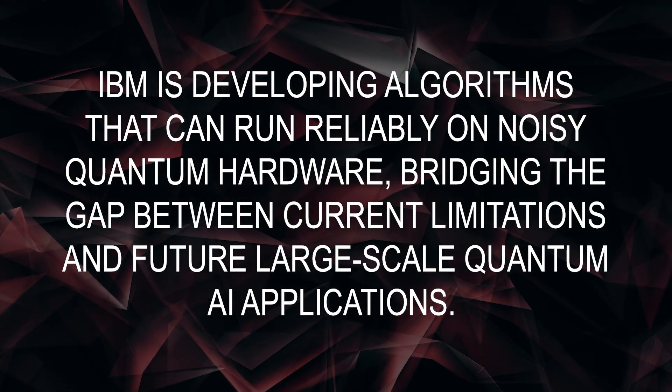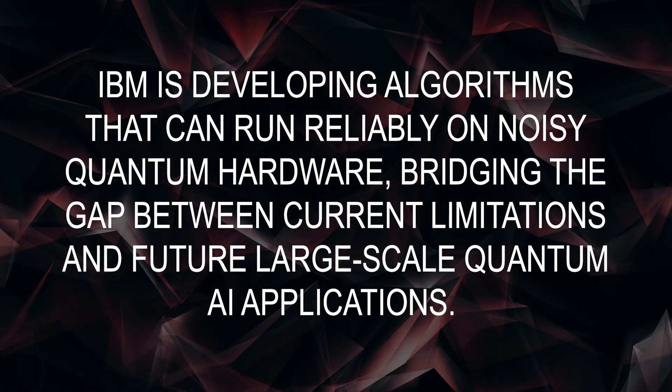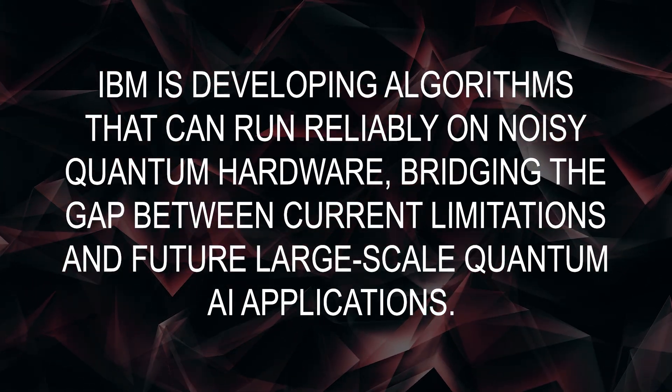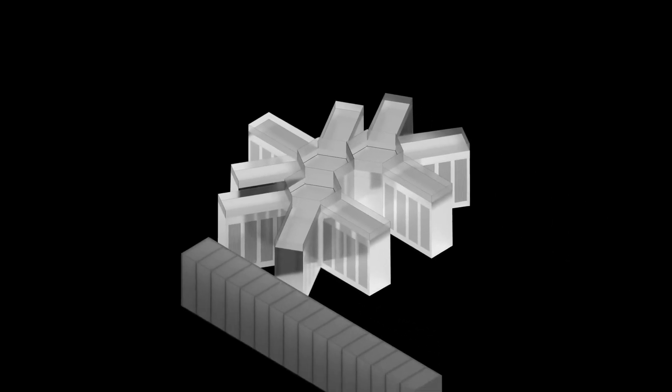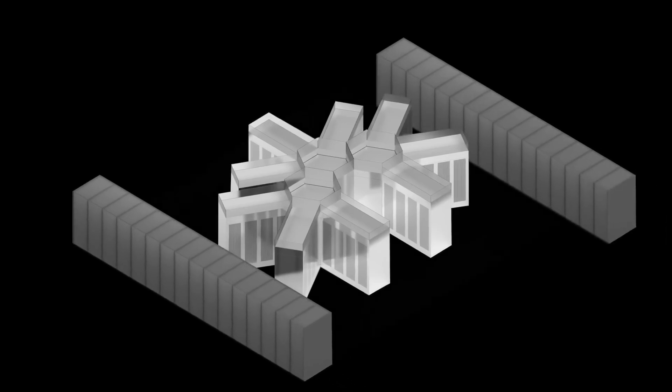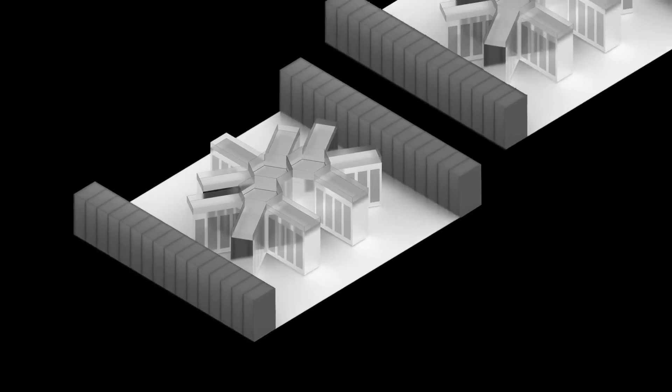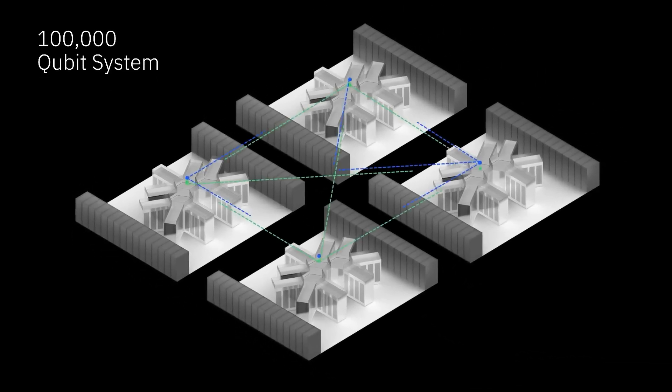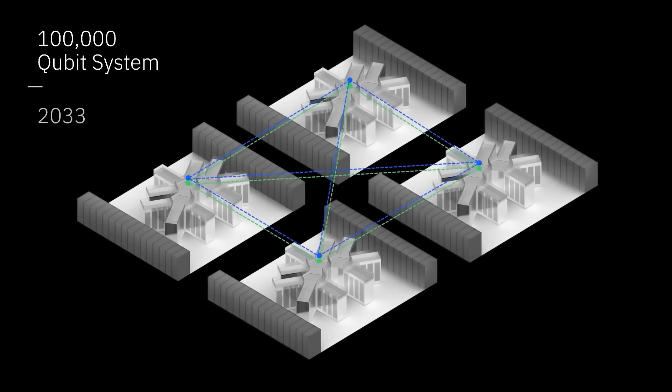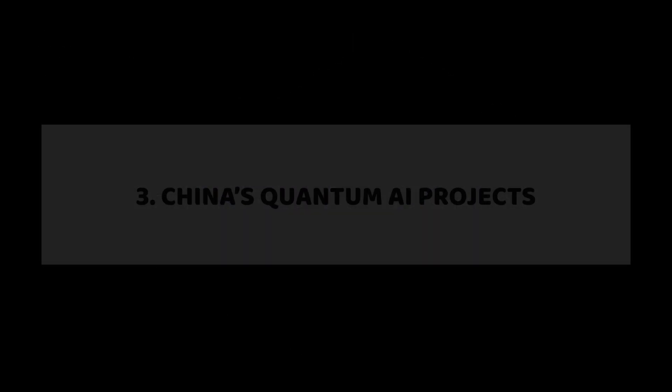This hybrid system is being explored for complex logistical problems, material science innovations, and even predicting financial market behaviors with unprecedented accuracy.